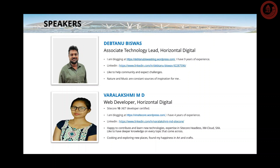I would like to hand it over to Vara Lakshmi for taking you through the presentation. Good evening, everyone. Myself Vara Lakshmi MD. I'm a web developer at Horizontal Digital. I'm a Sitecore certified developer. I blog at weinsidecore.wordpress.com. I have four years of experience and 1.5 years in Sitecore. This is my LinkedIn handle, you can reach out to me.